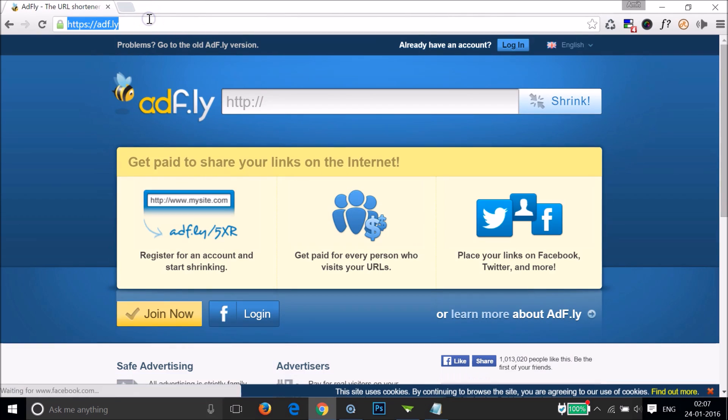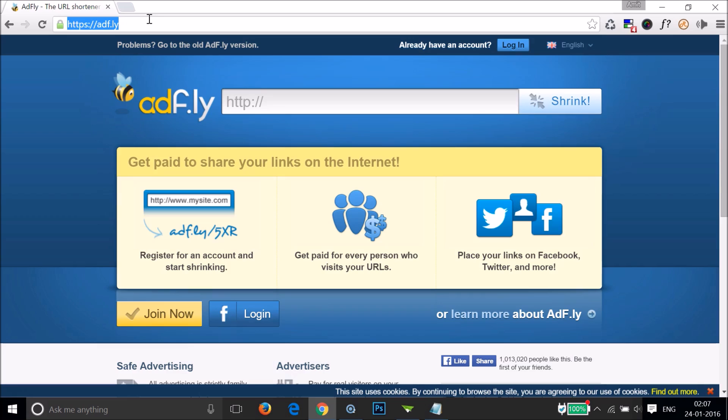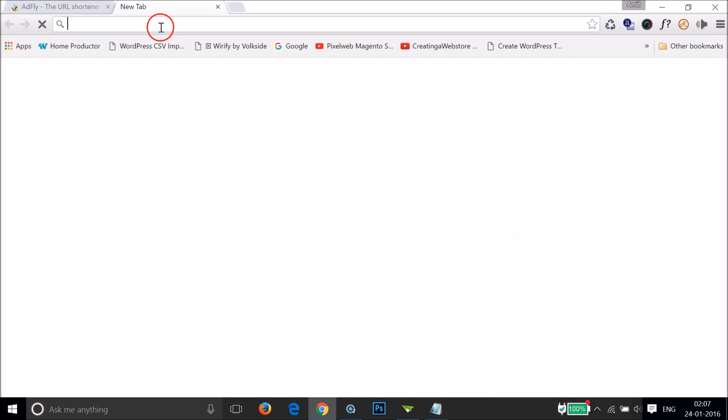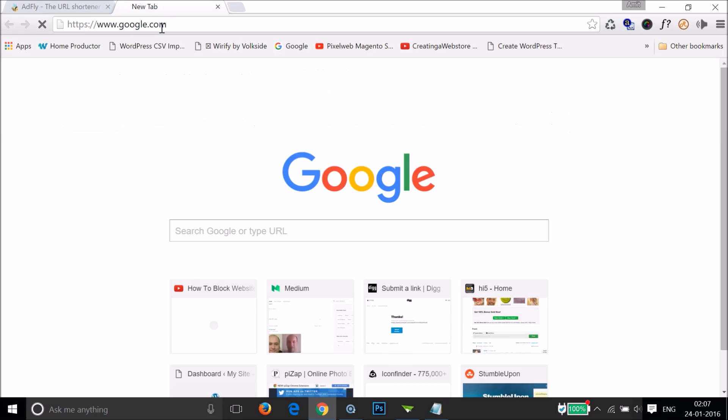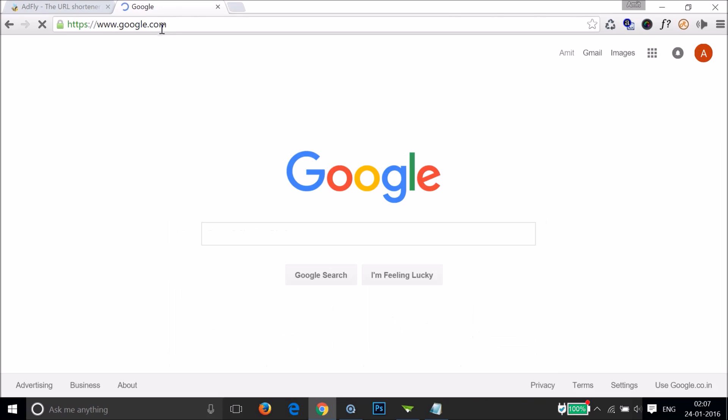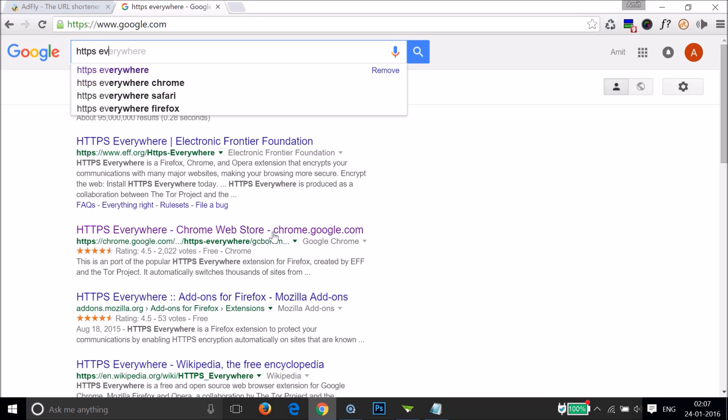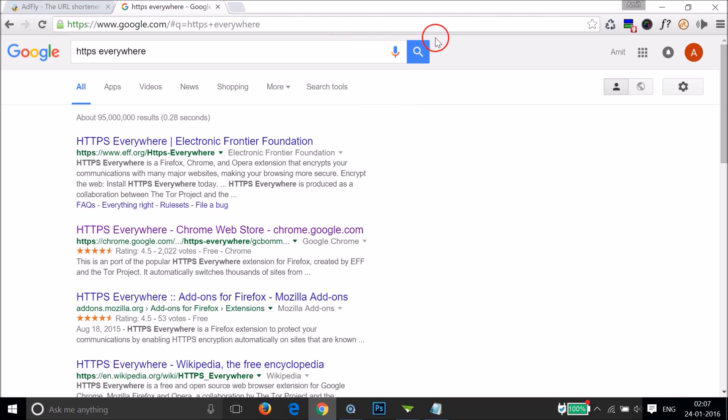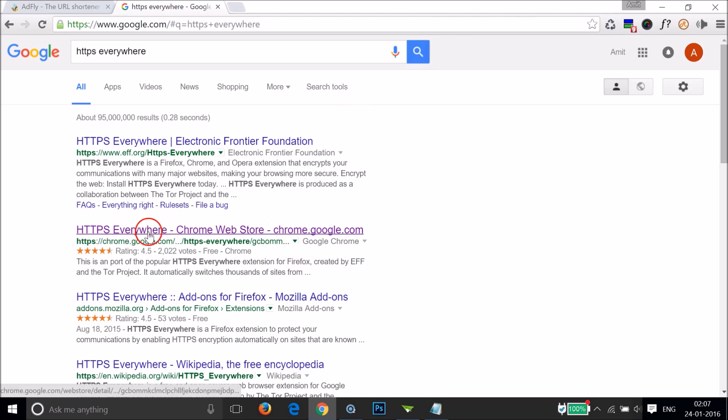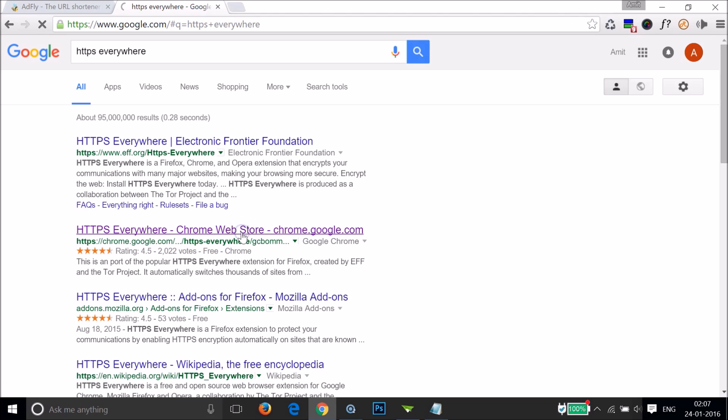This is a temporary fix. If you want to fix this permanently, and I'm using Google Chrome, you have to go to google.com and type 'HTTPS Everywhere', then click on search. Click on this HTTPS Everywhere Chrome Web Store link.